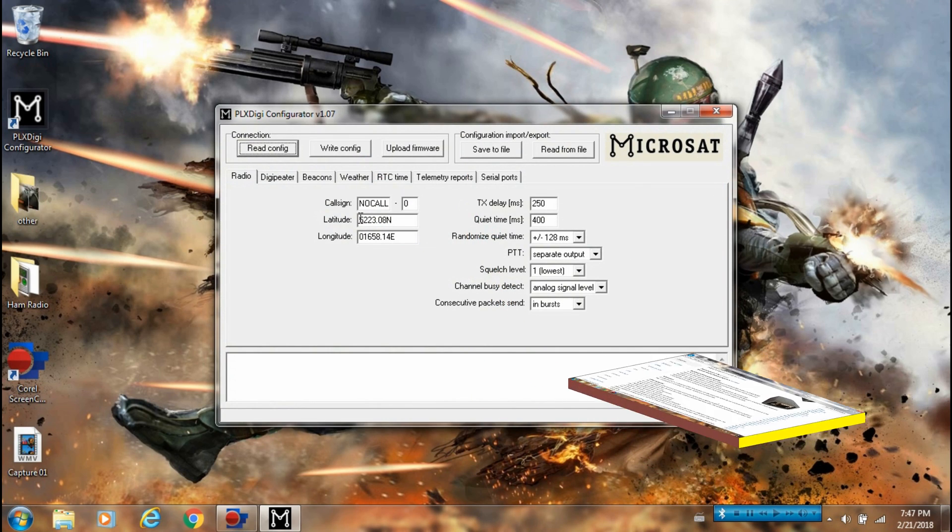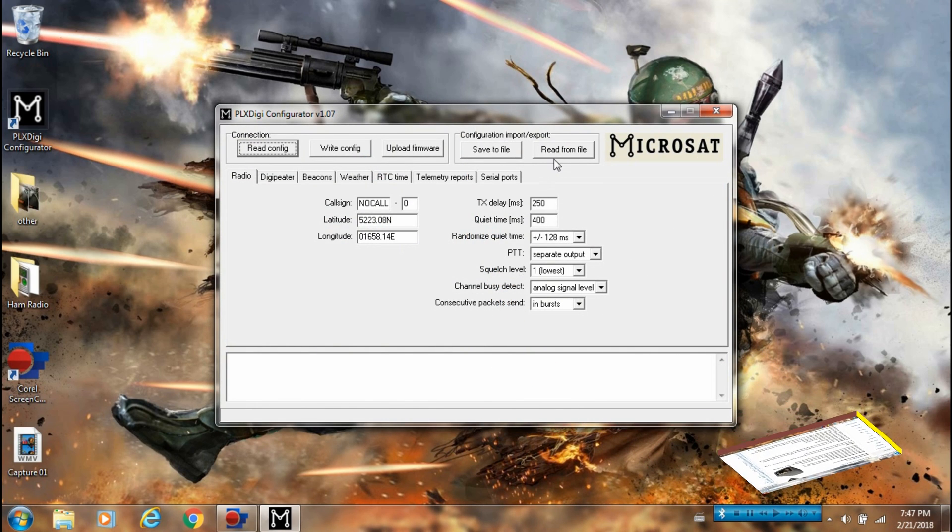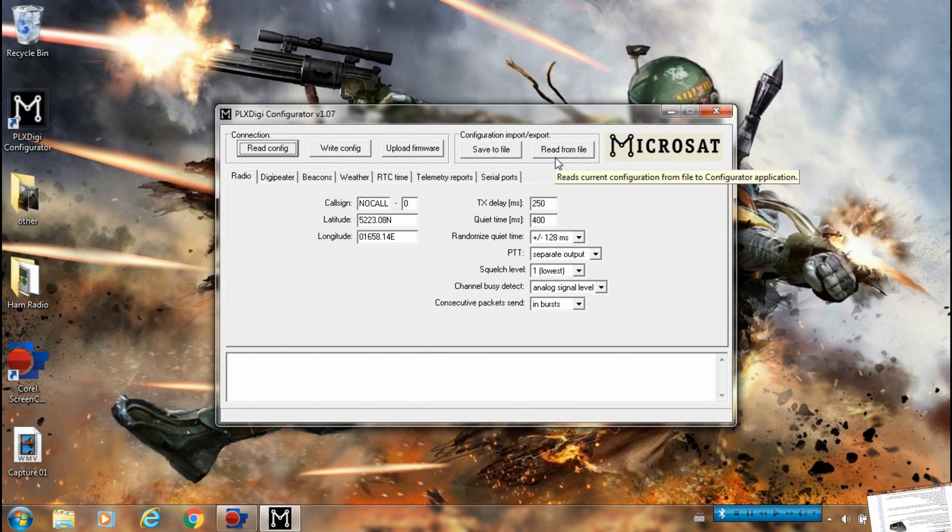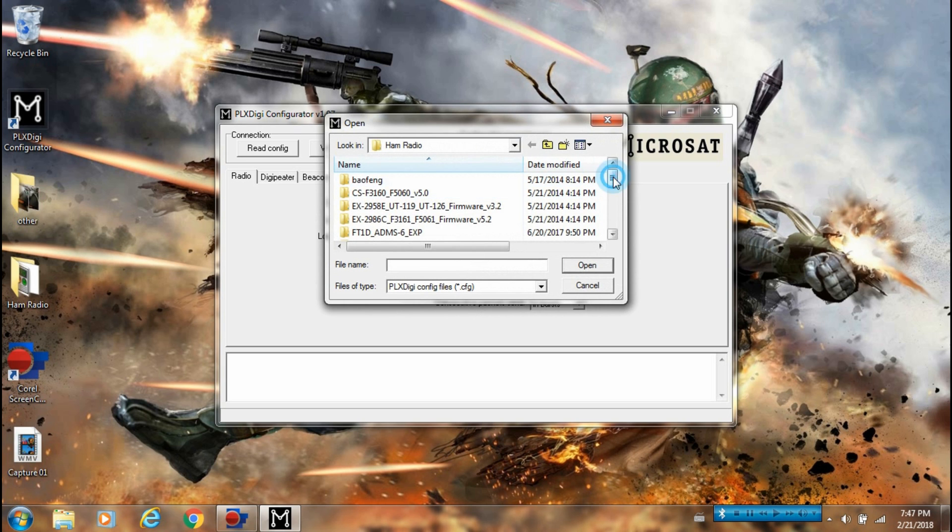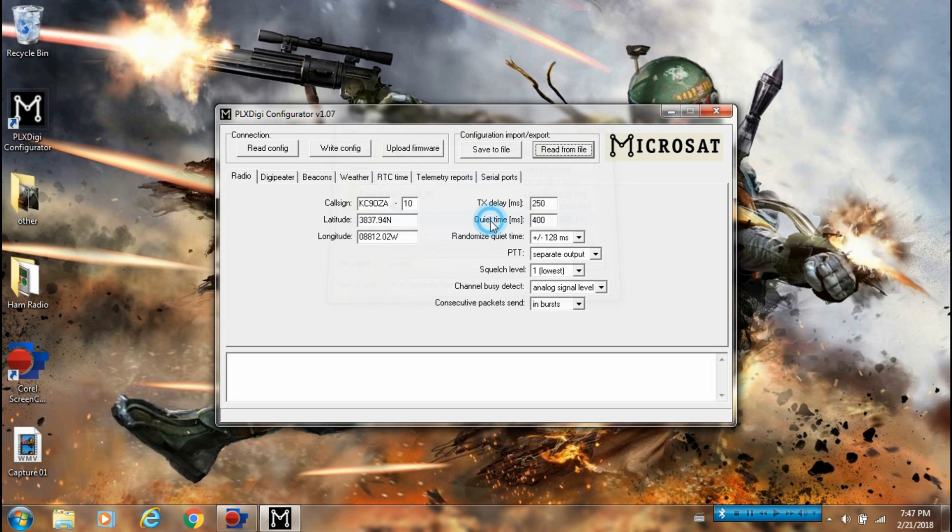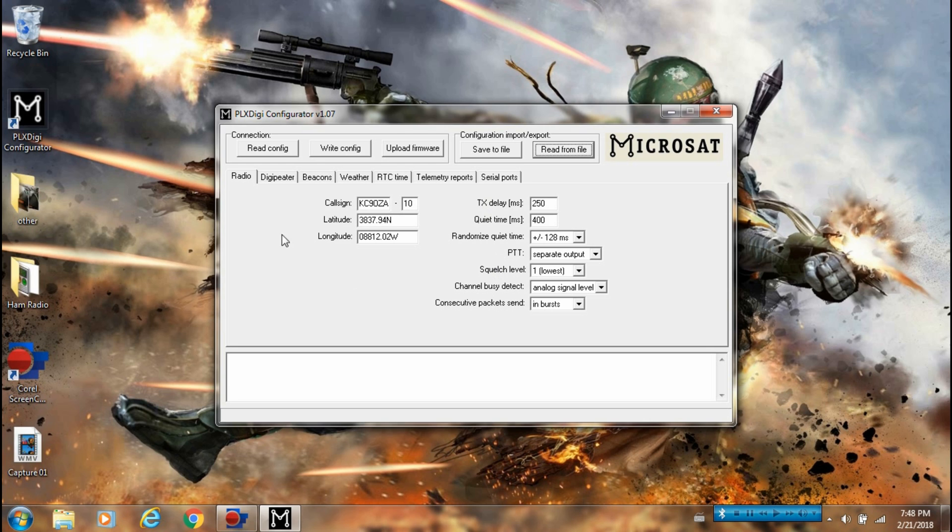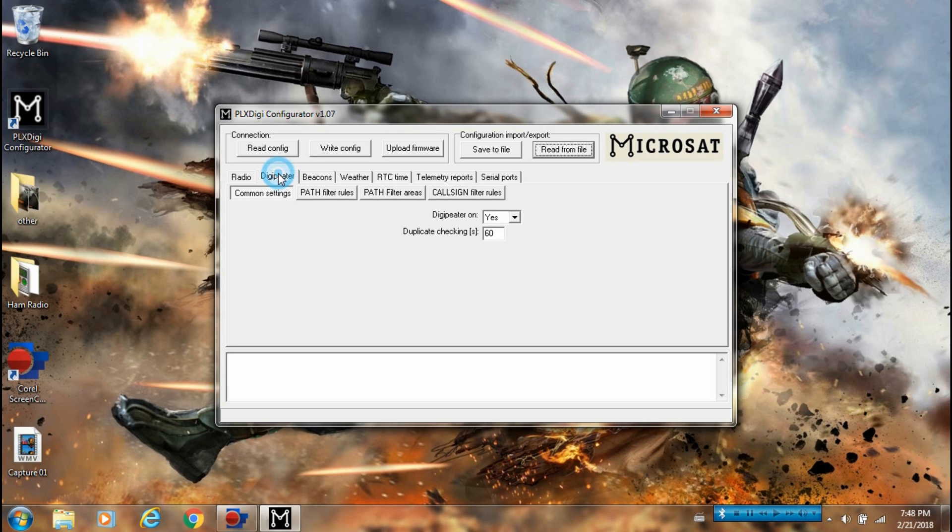You have your call sign, latitude, longitude. Since I already have mine set up, I will read from file. Call sign, latitude, longitude for where the Digipeater is going to be. My other information, I never messed with any of this.